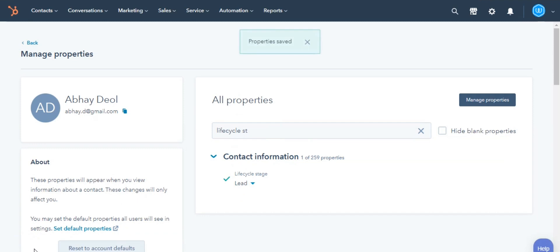And you are done. This is how you can edit a property value for a record.